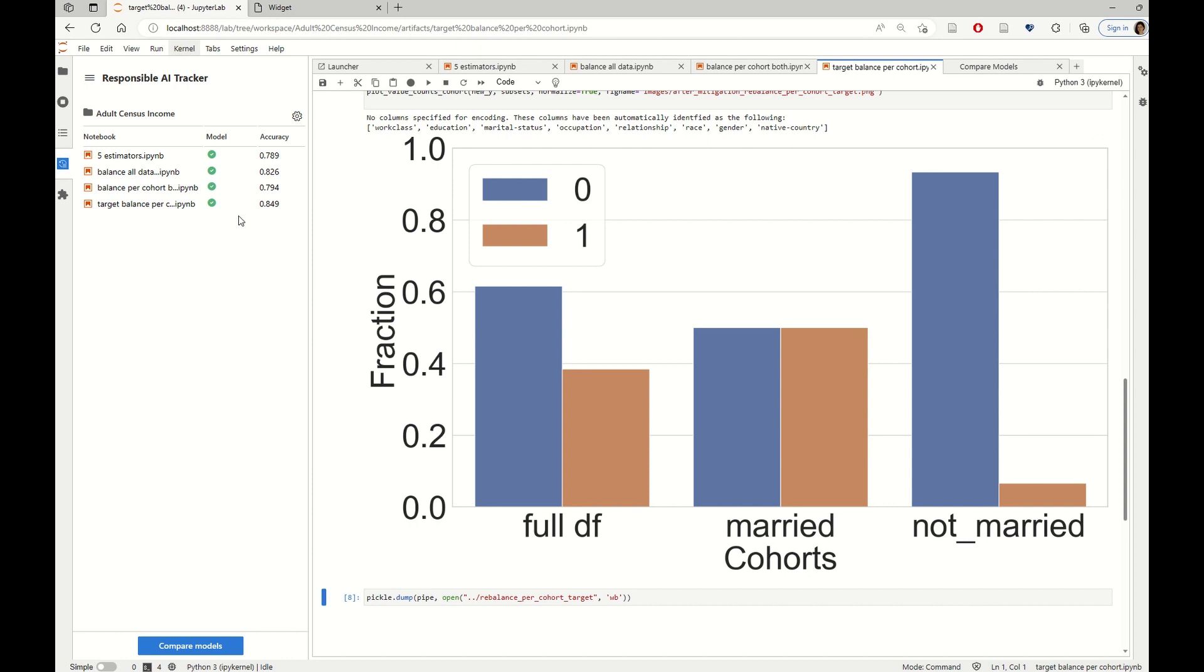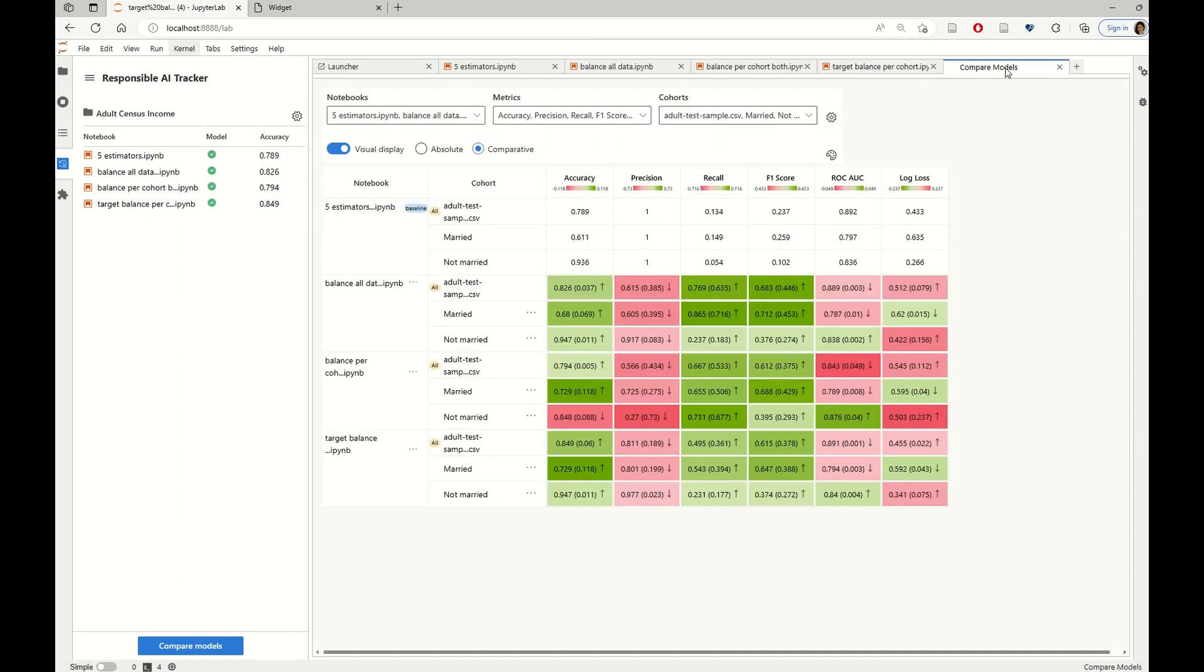So after registering the new models that we just trained with the two new mitigation techniques, we can then go back to the model comparison table and see how the model has improved in all these cases.